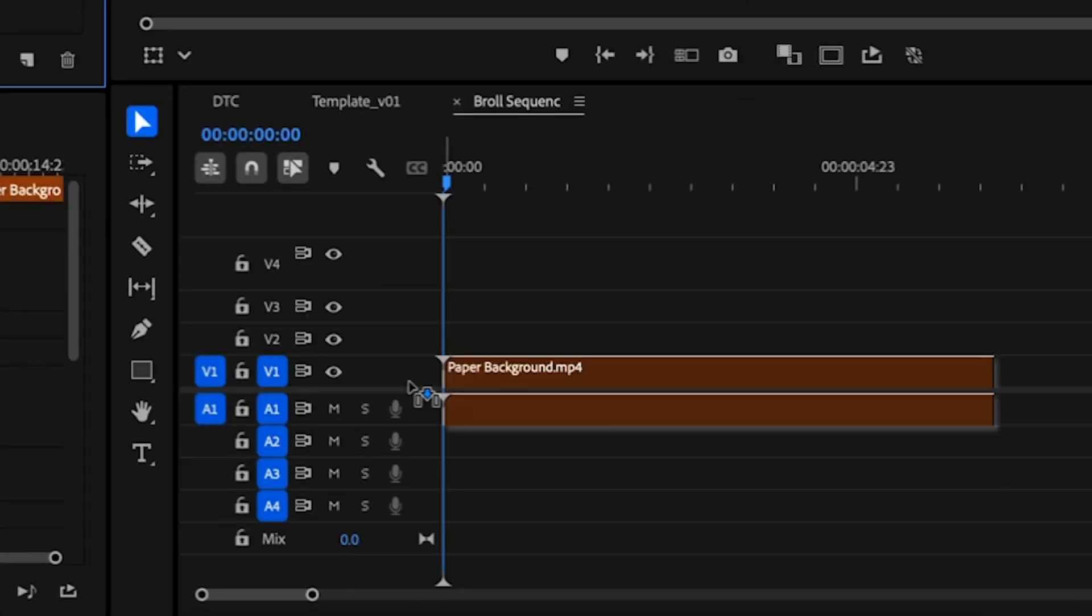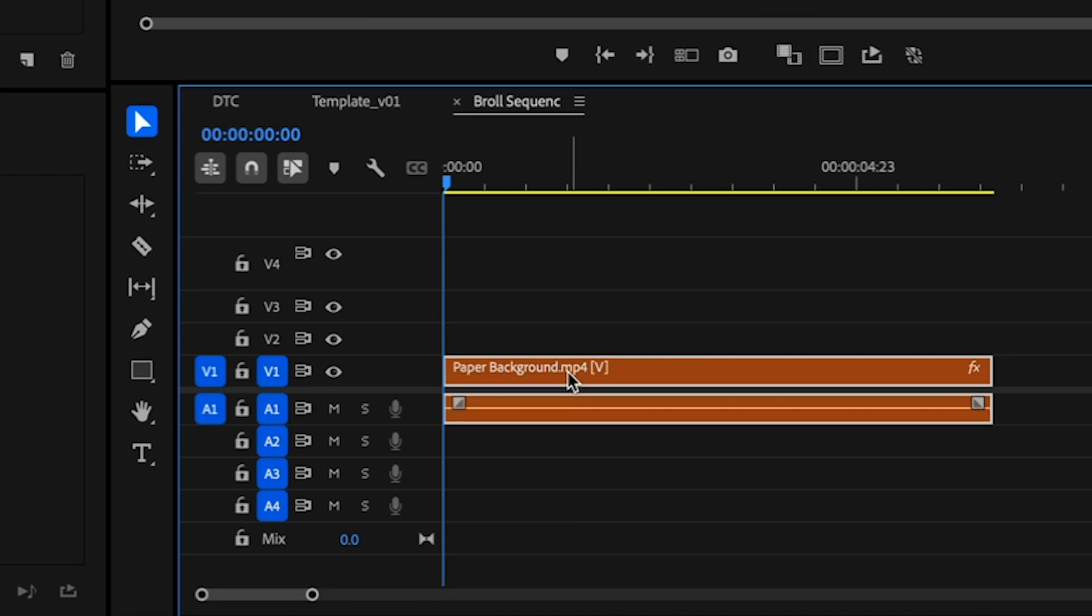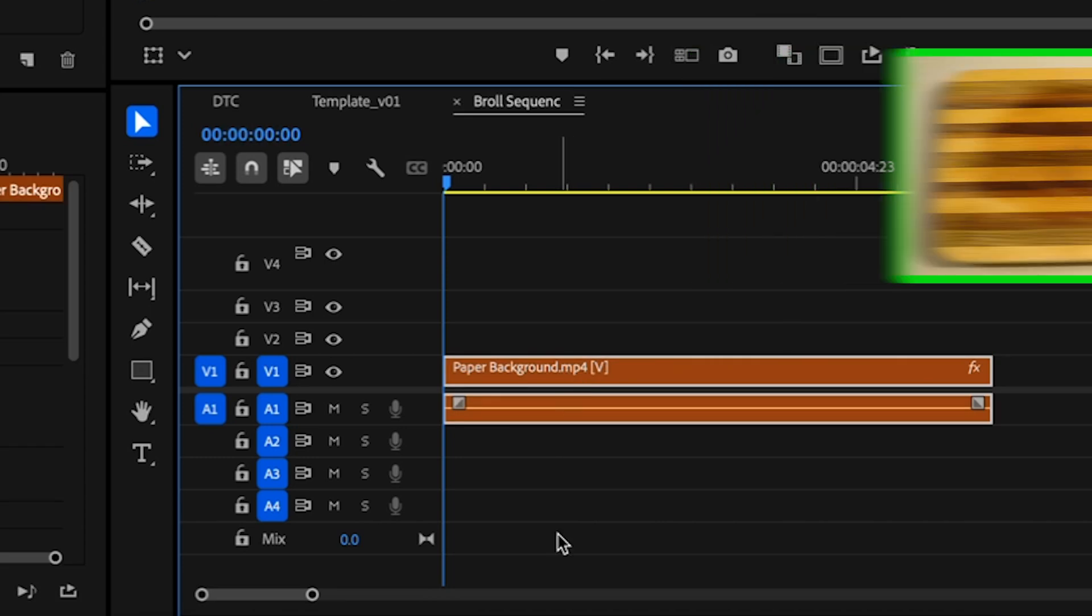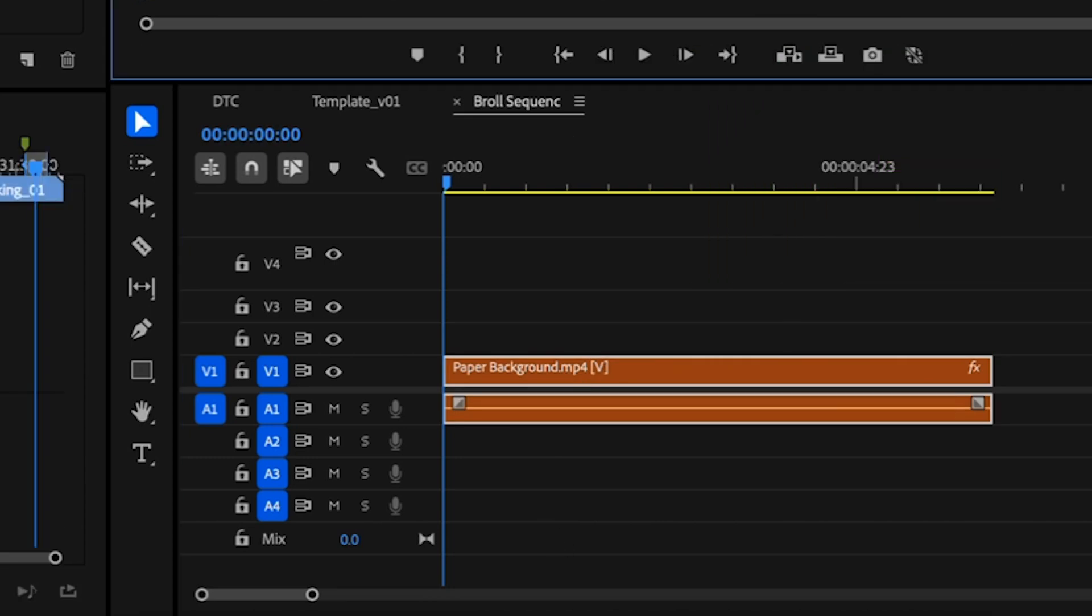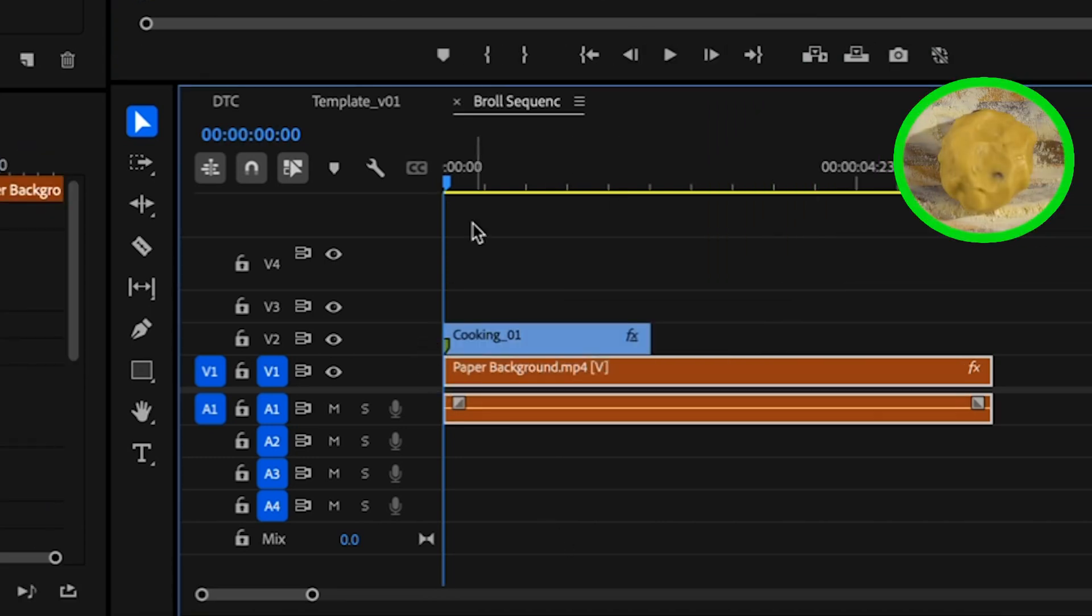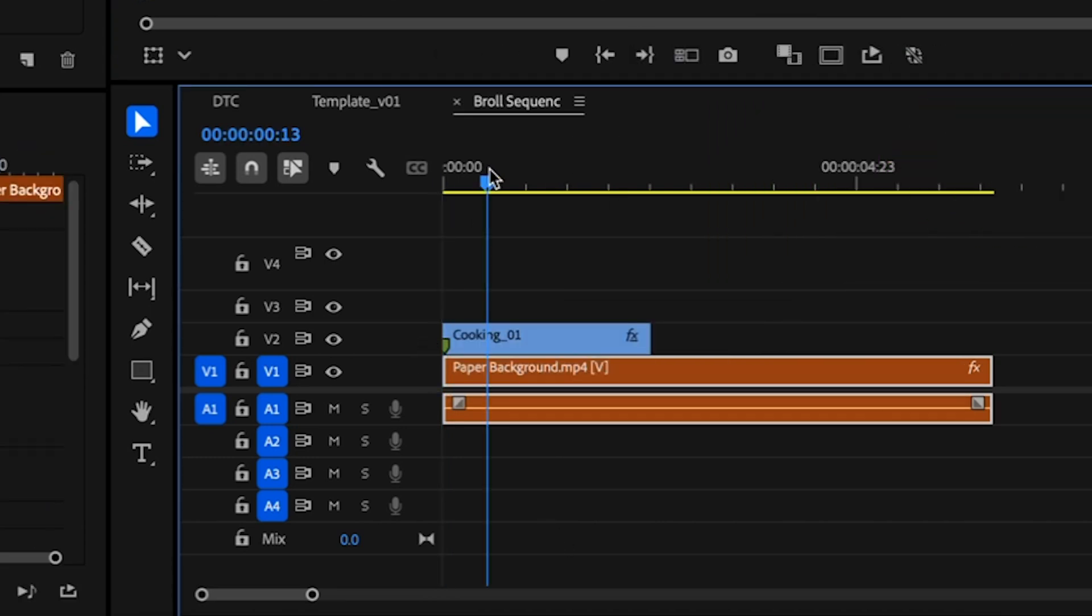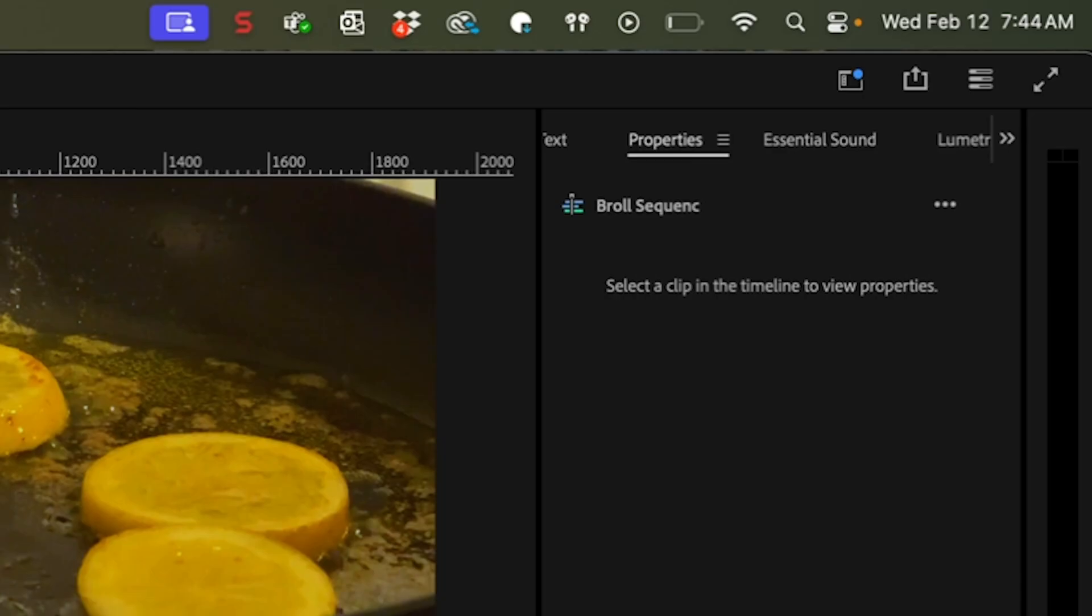On the timeline, I'm going to place my background texture on V1, the board. Above that I'm going to place my B-roll shot, the dough, and on V3 is where I'm going to place my matte.